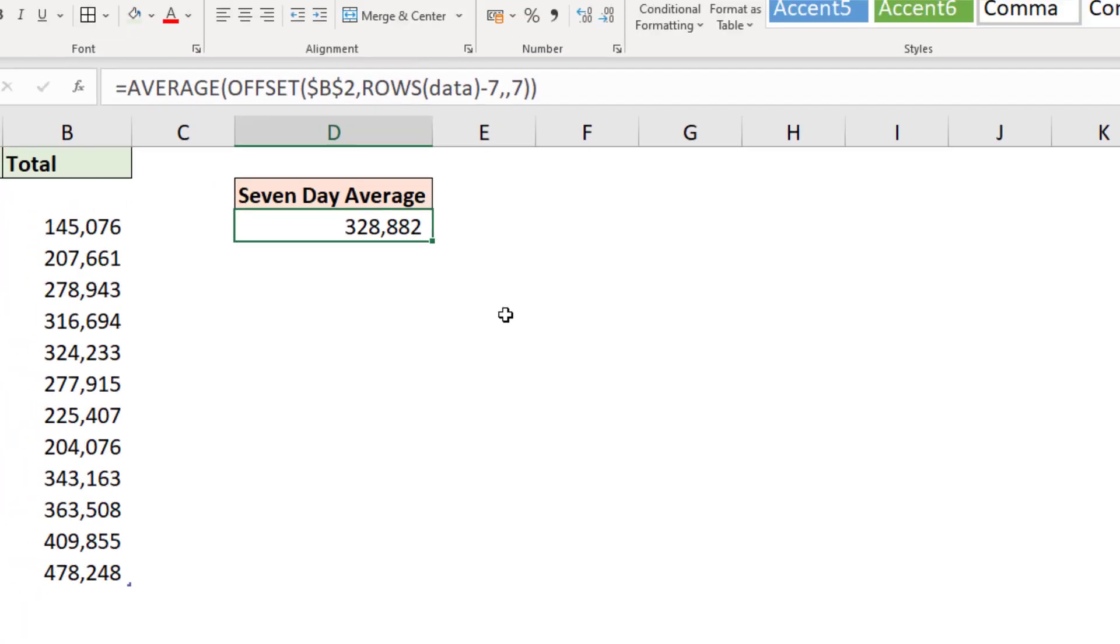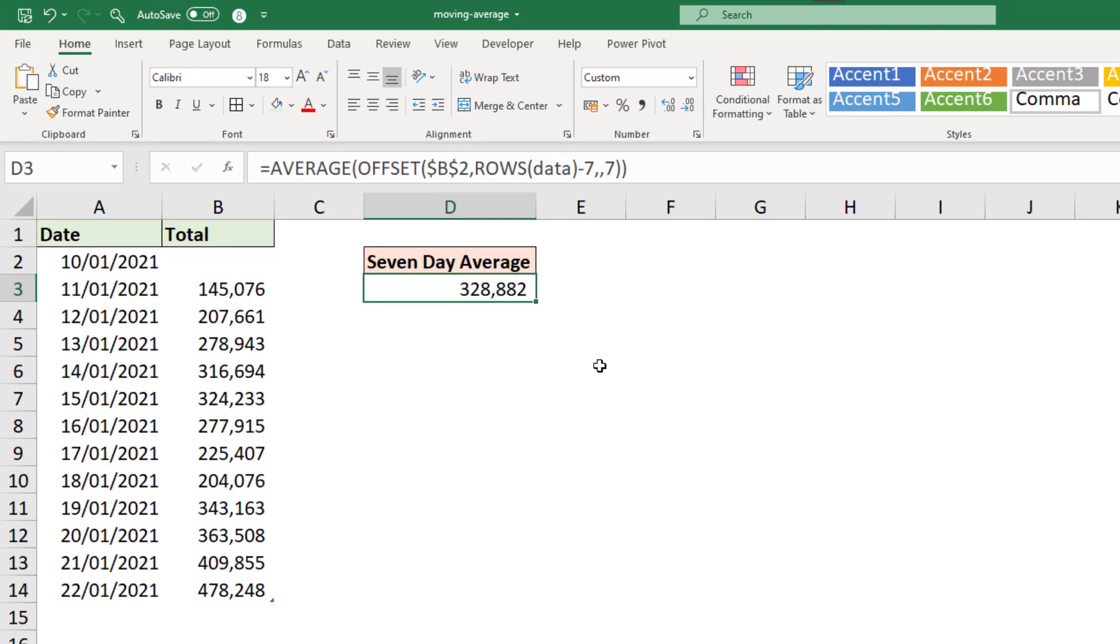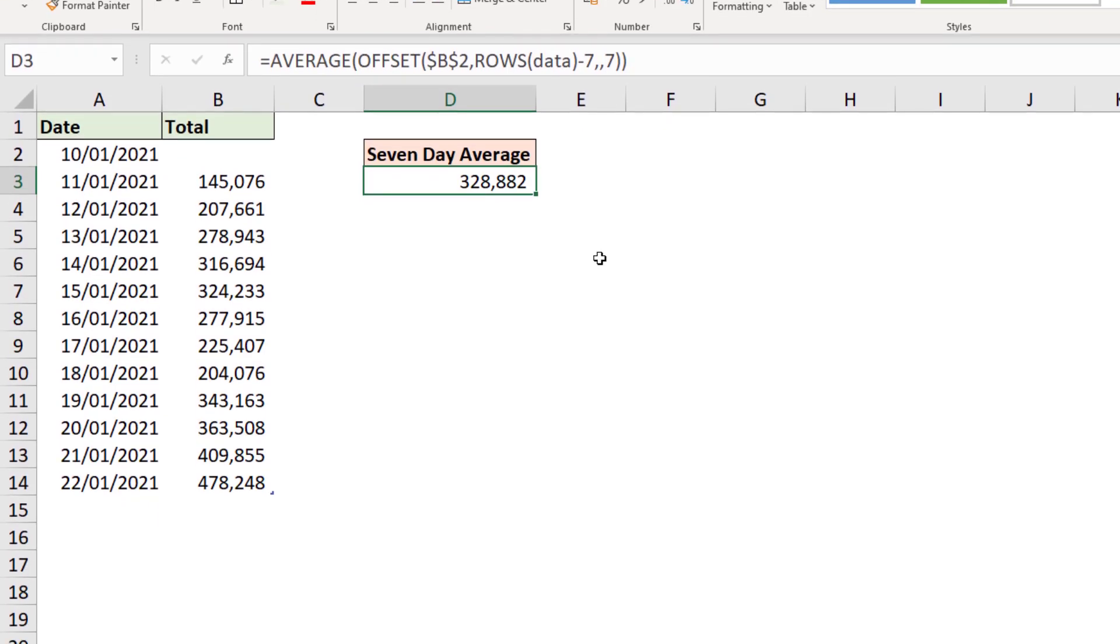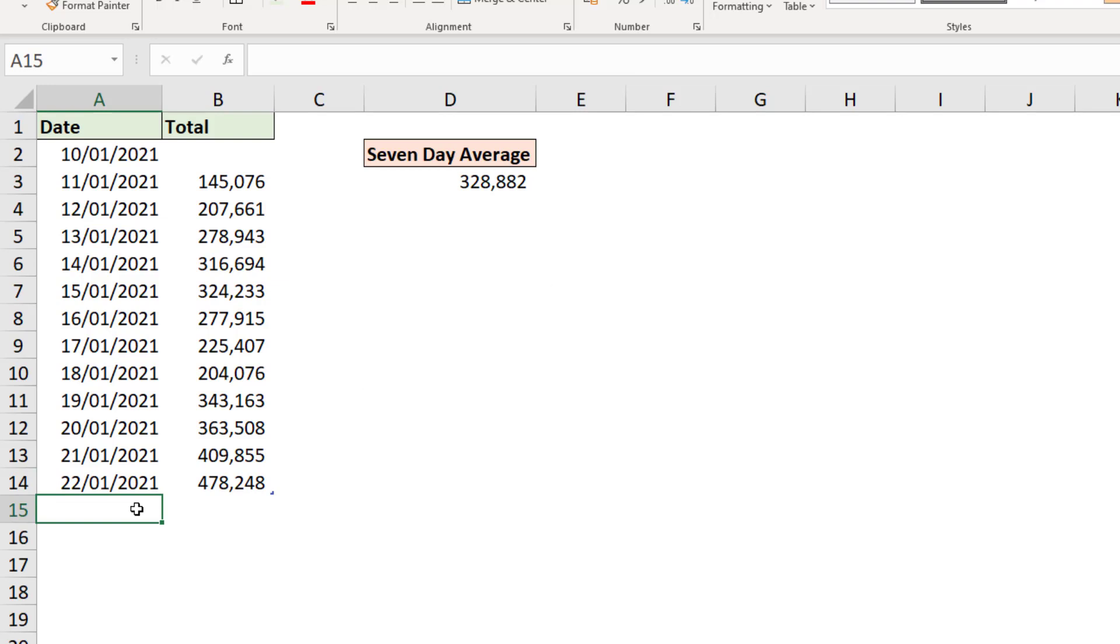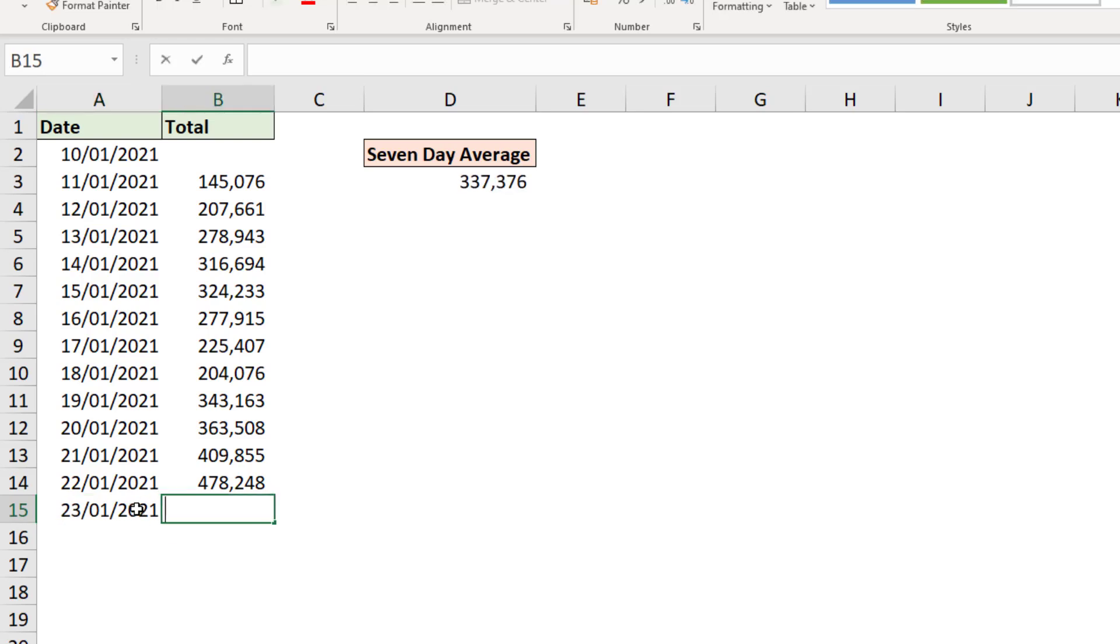So that is our seven-day moving average. Let's just test it working. If I was to add a new row of vaccine data here, 23rd of January 2021, and let's just make up a figure and say we did 340,000.